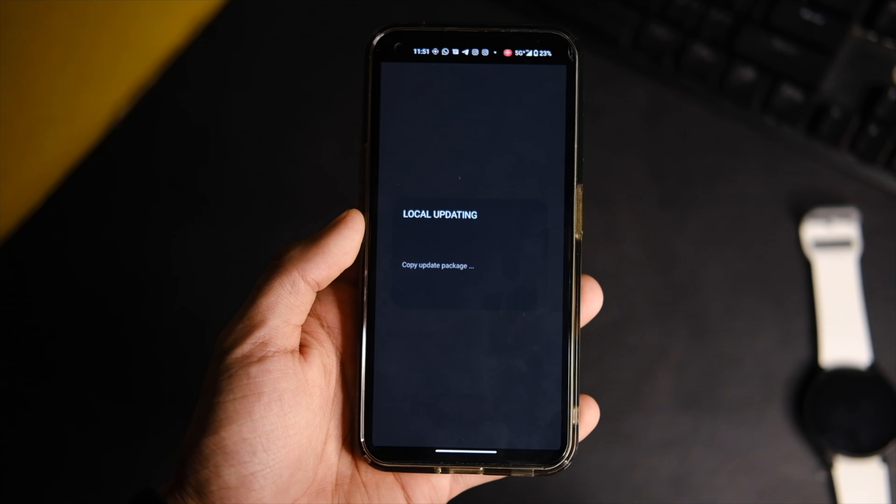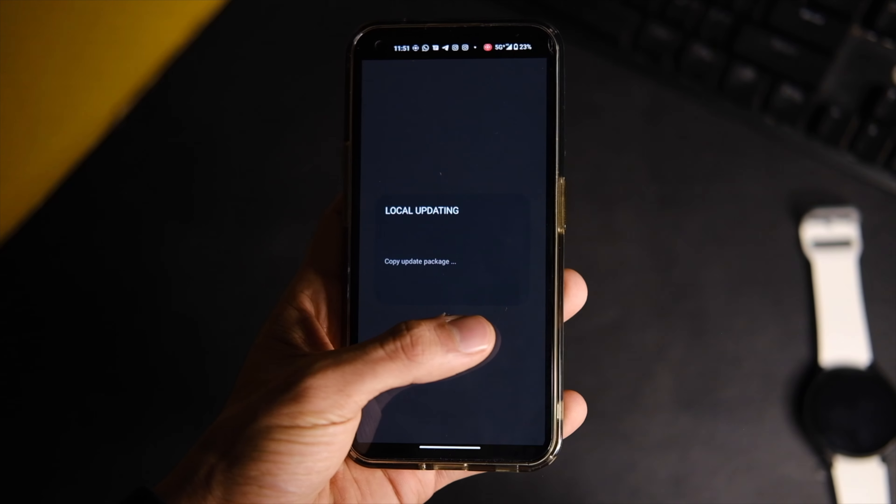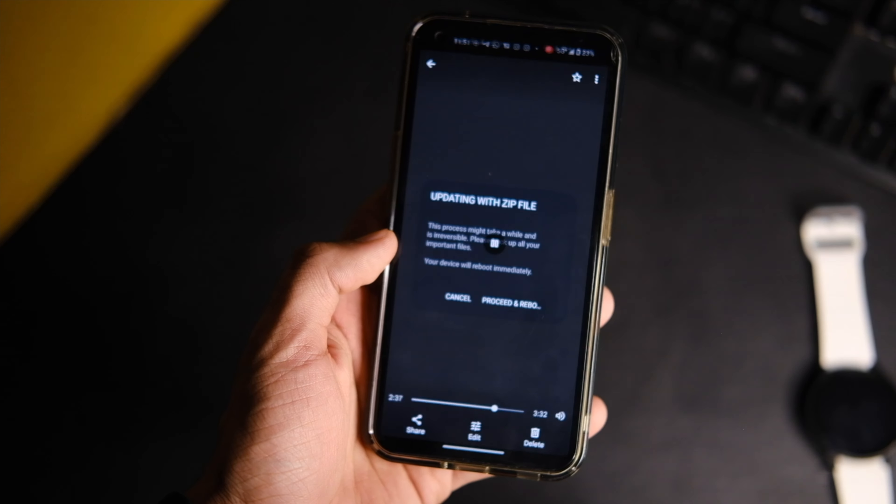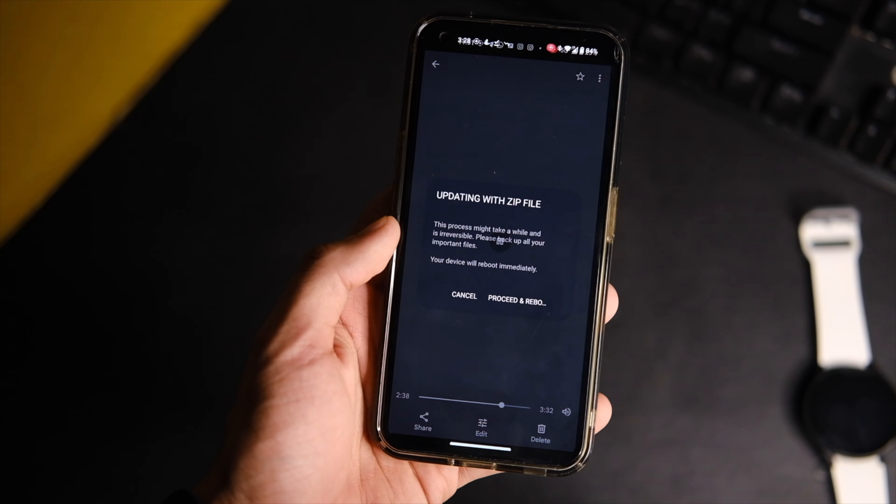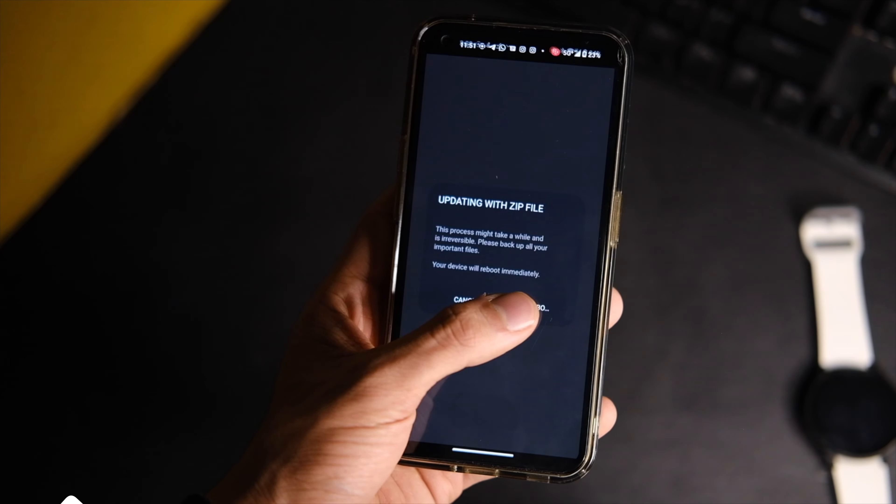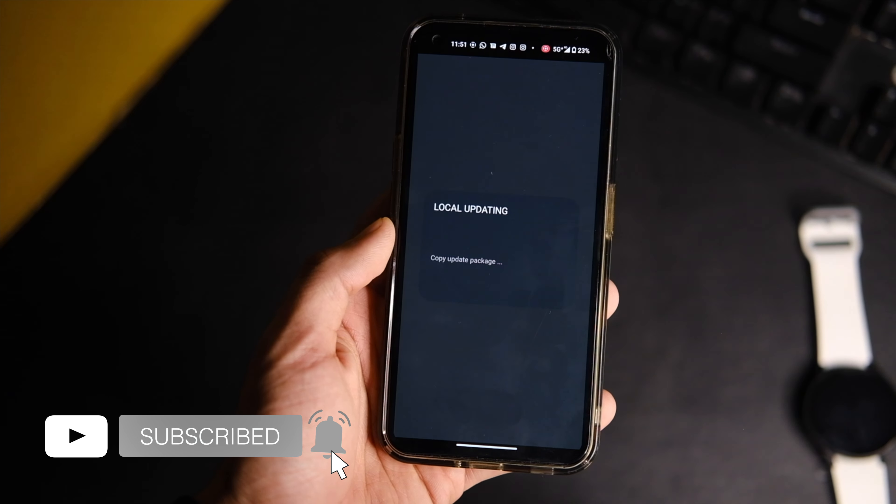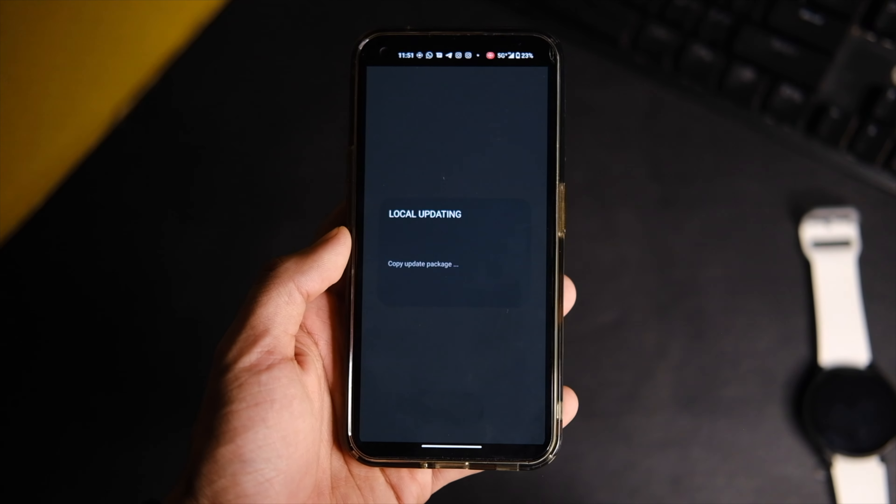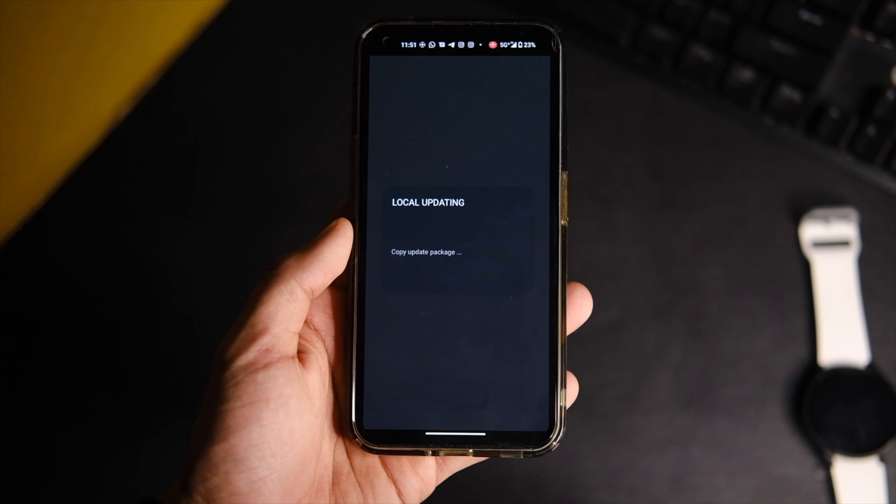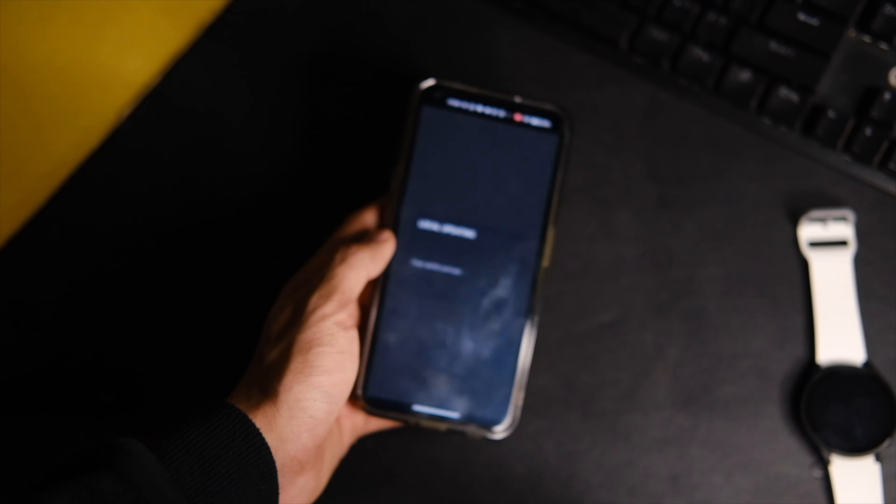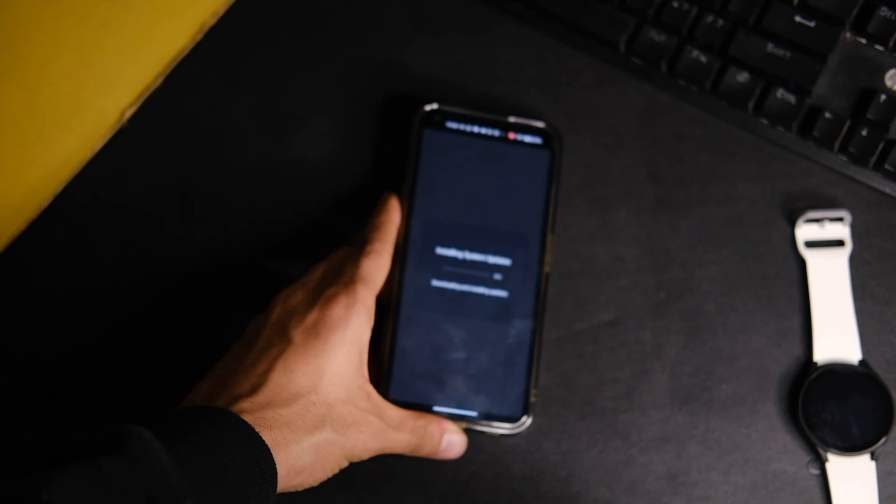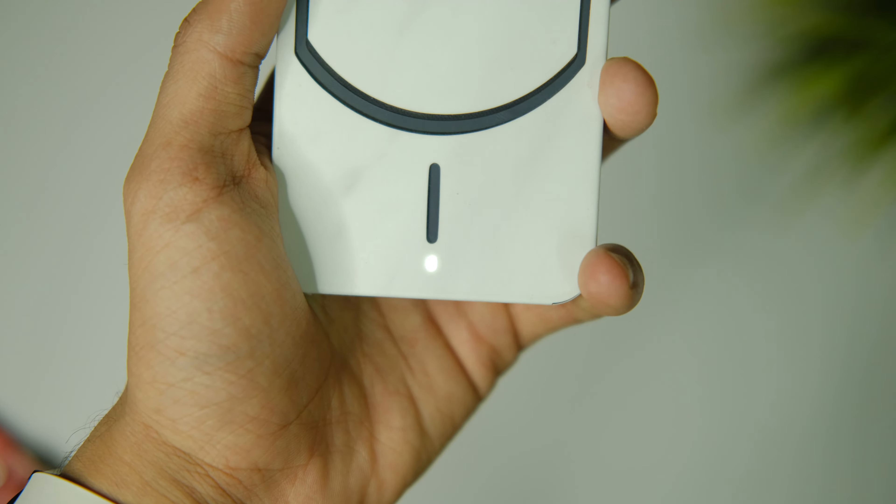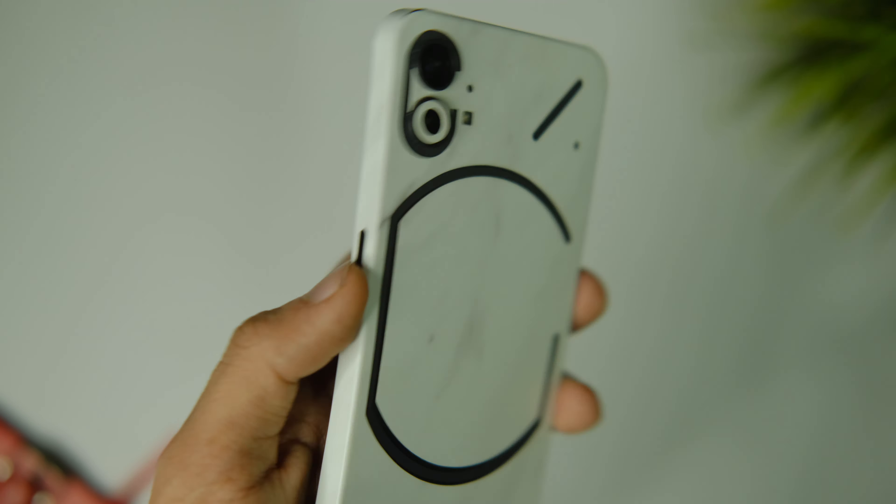It will ask you if you wish to install it, so tap on the OK button and you're all set. This will start installing the update on your Nothing Phone 1 and it will take around 10 minutes at max, after which the device will restart automatically. You're now on Nothing OS 1.5.1.